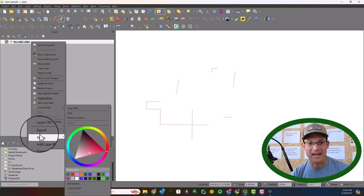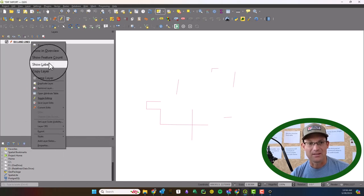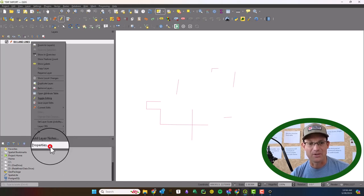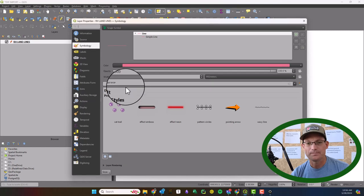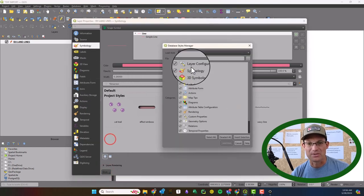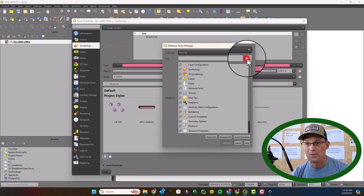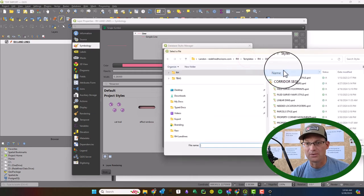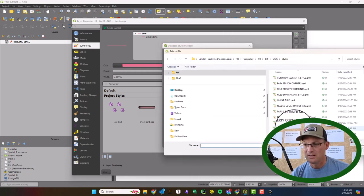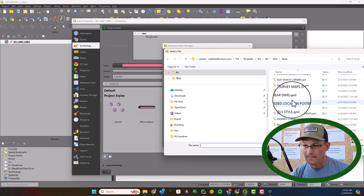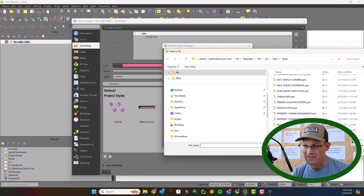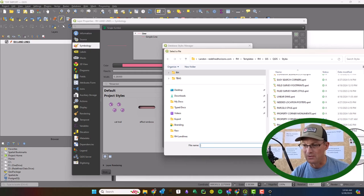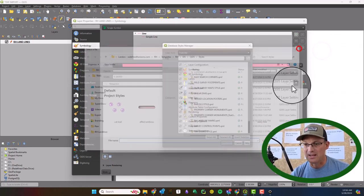So we're going to open up our properties and load a style. So let's go see if we can find that. Okay... I may not have the style defined for this yet. I don't, okay, so we'll have to set that up.